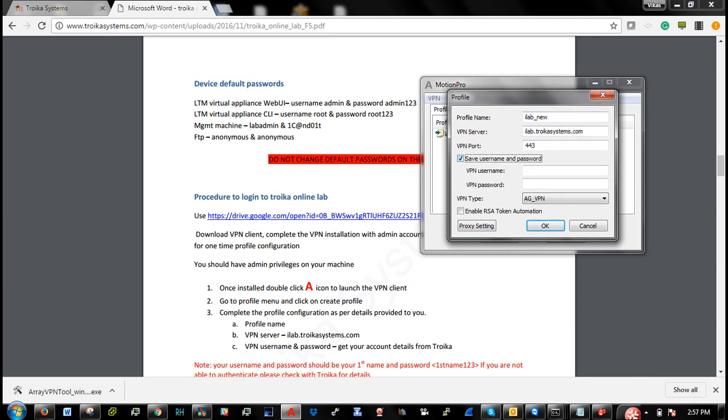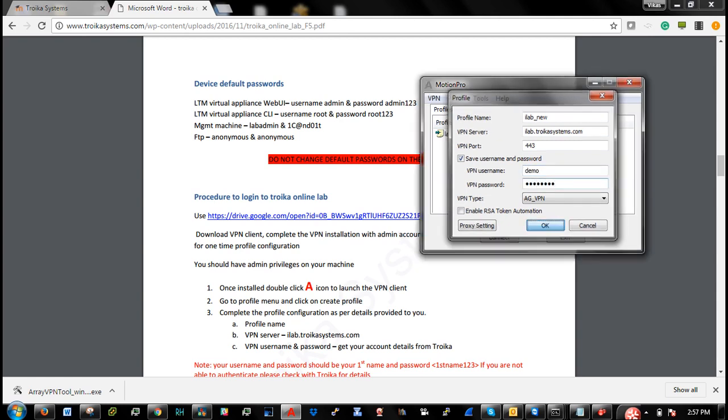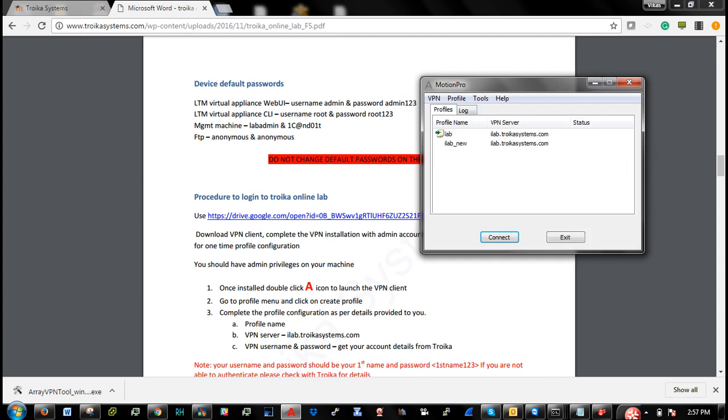Now you will get an email from our team with username and password. So you need to enter that username and password, save it, and click on connect.